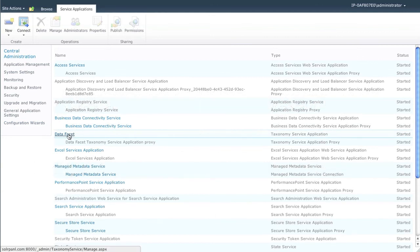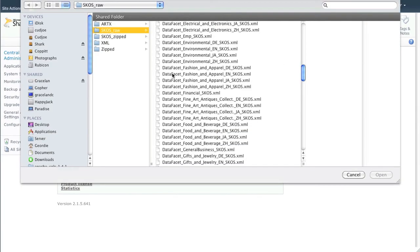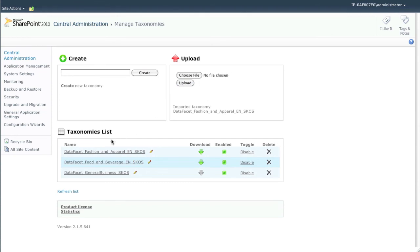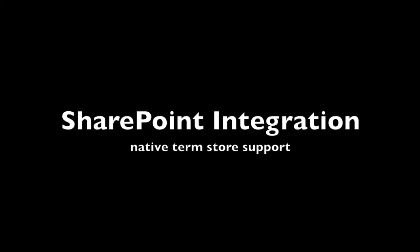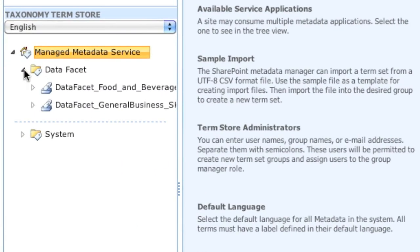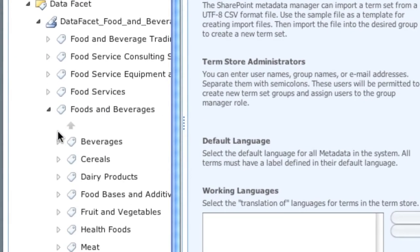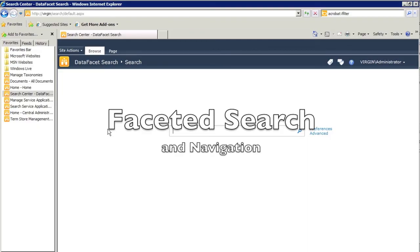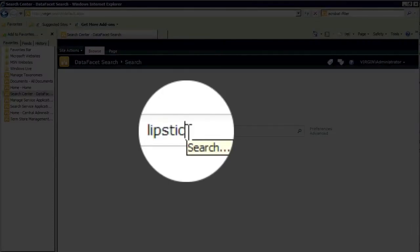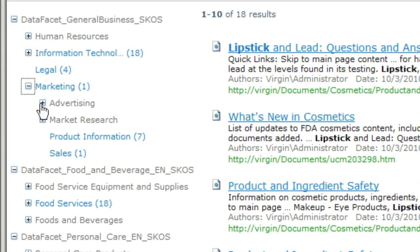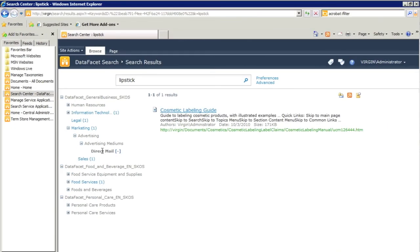These foundation taxonomies can be used out of the box immediately for classification of documents. Powerful taxonomy management tools enable the customization of foundation taxonomies to exactly how the enterprise organizes information — easy to train and easy to use. SharePoint integration: WAND worked closely with Microsoft product managers to create the most efficient integration of DataFacet, taking full advantage of the new term store features in SharePoint 2010. Faceted search and navigation enables the information worker to navigate using the taxonomies to find documents and concepts they're looking for — including concepts they hadn't thought of.